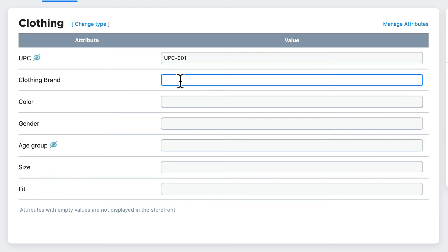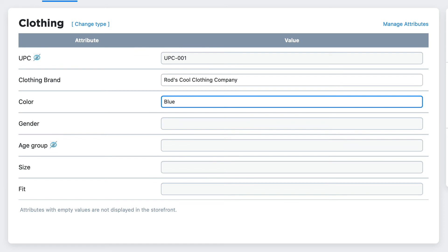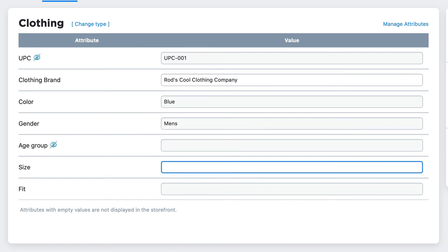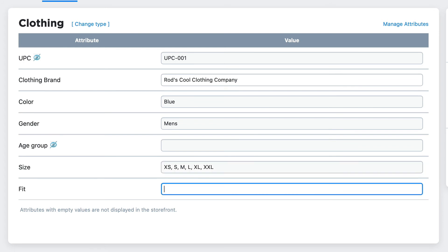So the Clothing Brand is Rod's Cool Clothing Company. The color is blue, since it is a blue shirt. It's a men's shirt. We have extra small, small, medium, large, extra large, and extra extra large. And the fit is a comfort fit.